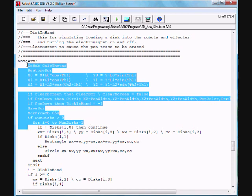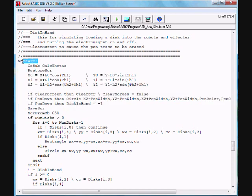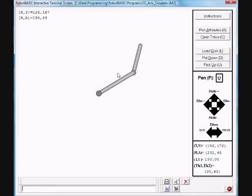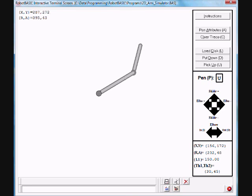then we can just change this here to, instead of interfacing with a simulated robot arm, it will interface with a real robot arm. And this is the power of simulation and this is what Robot Basic can do very effectively.